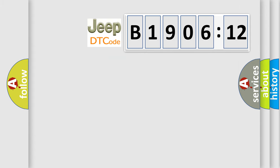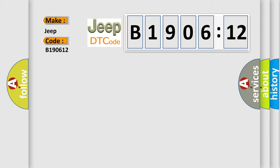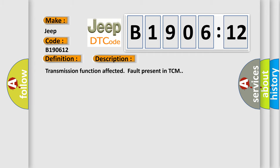So, what does the diagnostic trouble code B190612 interpret specifically for Jeep car manufacturers? The basic definition is TCM fault. And now this is a short description of this DTC code: Transmission function affected, fault present in TCM. This diagnostic error occurs most often in these cases.